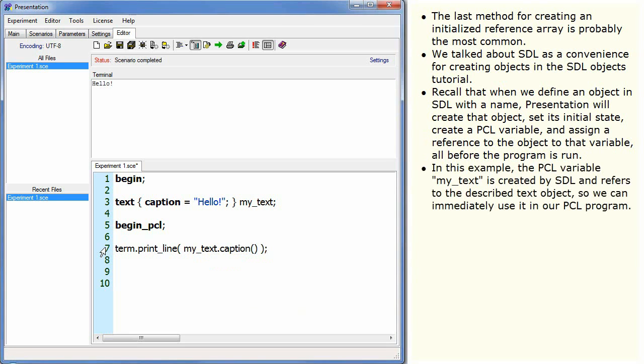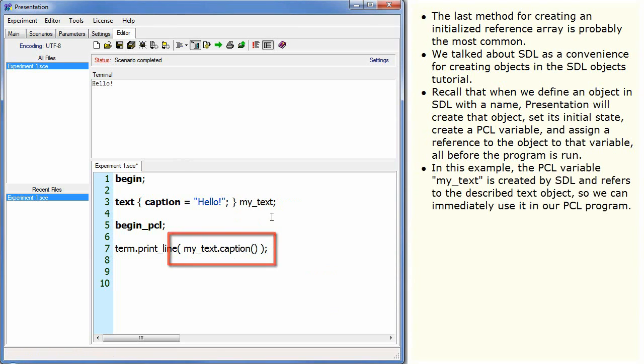In this example, the PCL variable myText is created by SDL and refers to the described text object, so we can immediately use it in our PCL program.